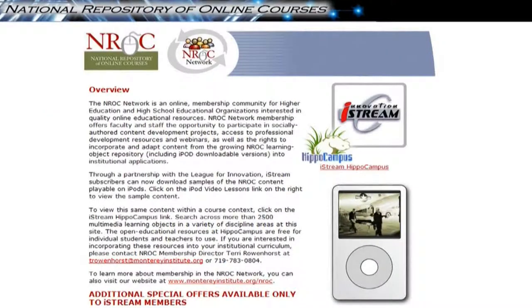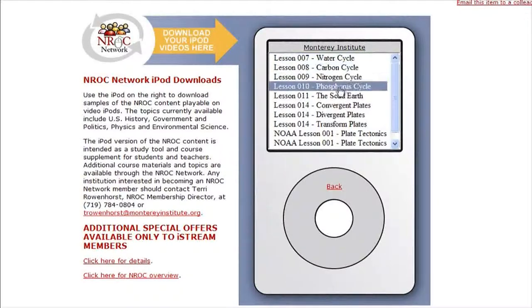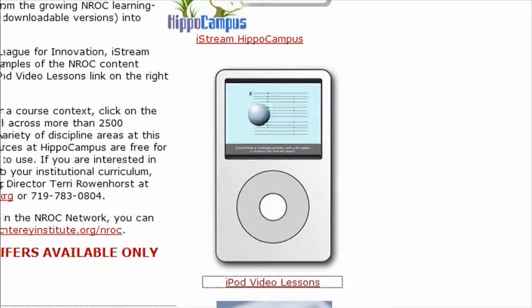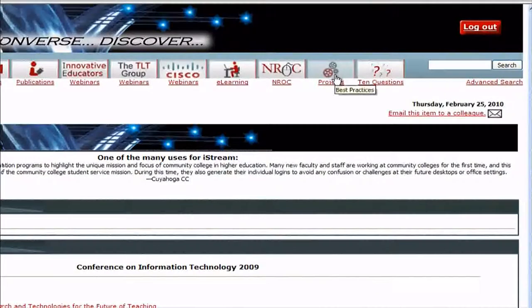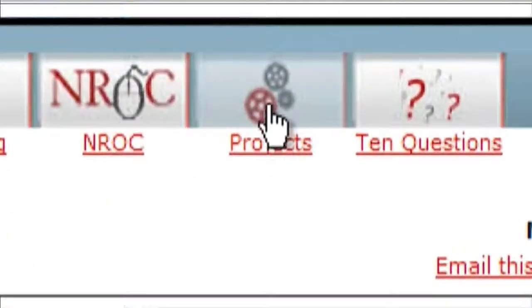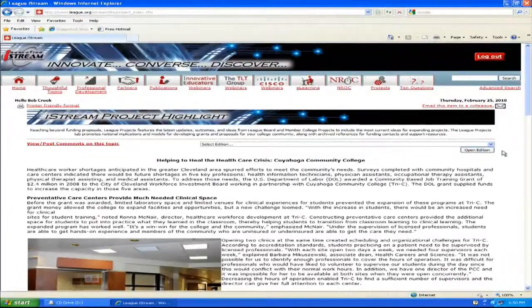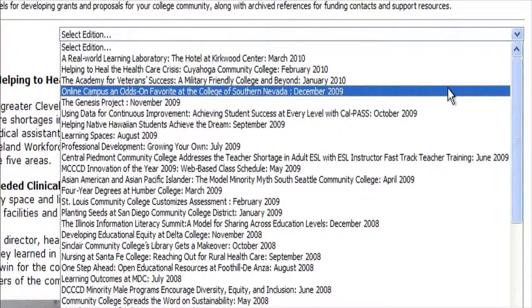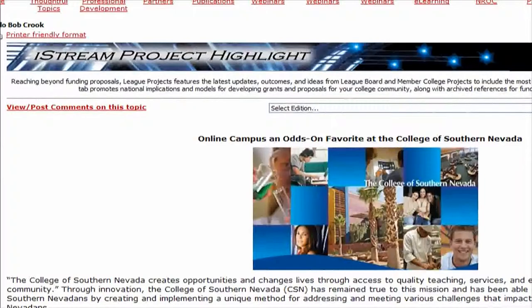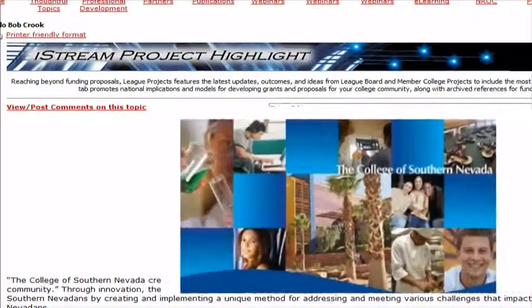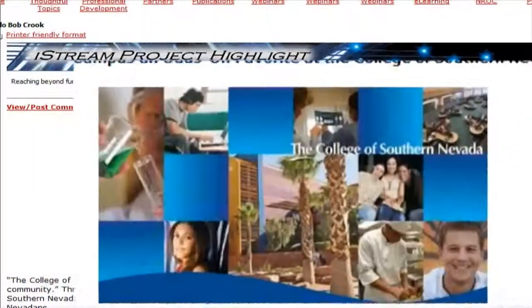These include downloadable lessons and course content for iPods, and all are accessible only through iStream. The Projects tab features the leading contributions from League board and member colleges focused on innovative programs, critical issues, and the developing needs in community colleges.